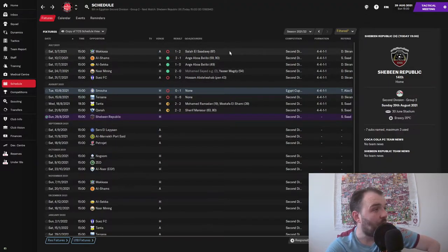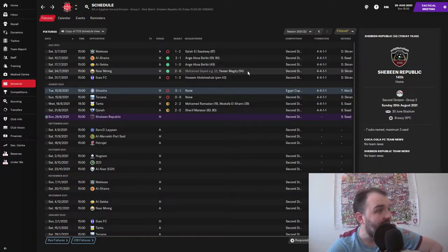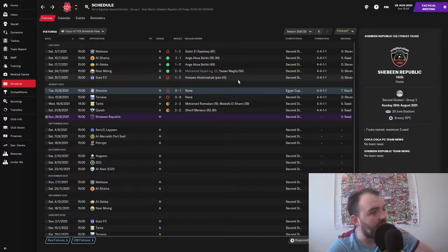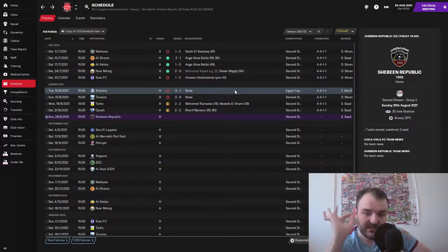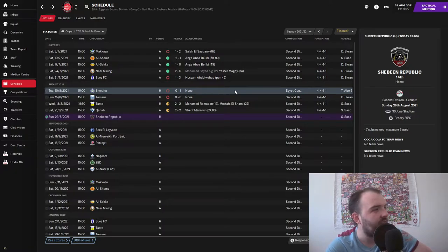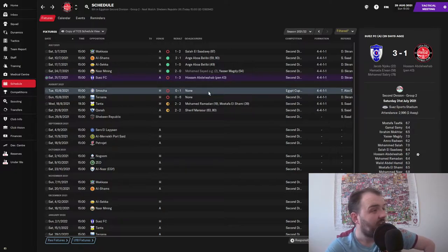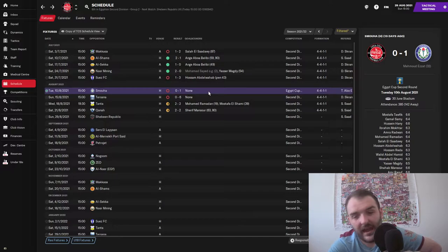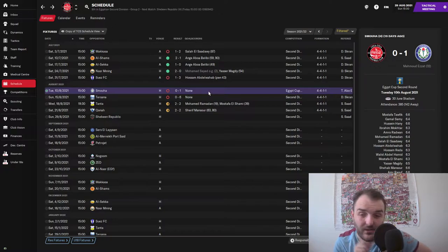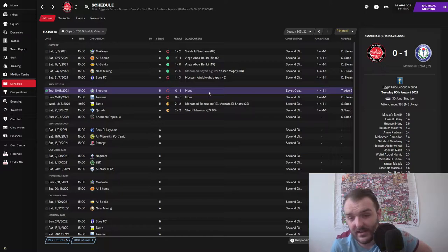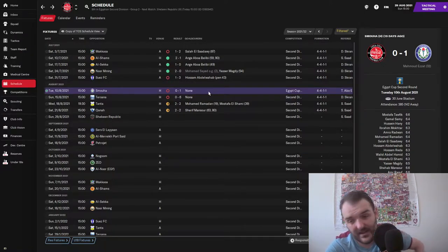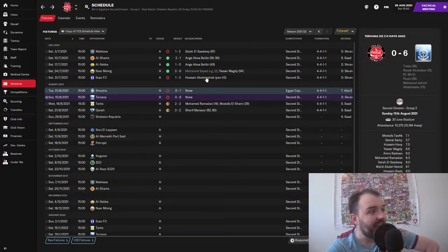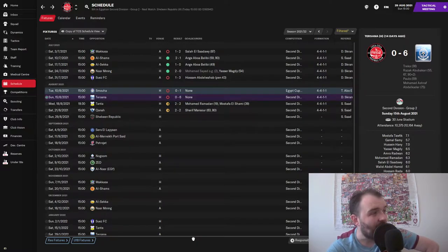You can see that was our first four games, and then ever since then we have played another four in the league and we've played one in the cup, and we have won zero, absolutely sod all. We lost 3-1 to Suez FC, lost only 1-0 to Smouha FC in the cup. They are in the top division so holding them to just a 1-0 defeat, and we did have a couple of chances to try and nick an equalizer, so that was a very nice performance but disappointing to go out.